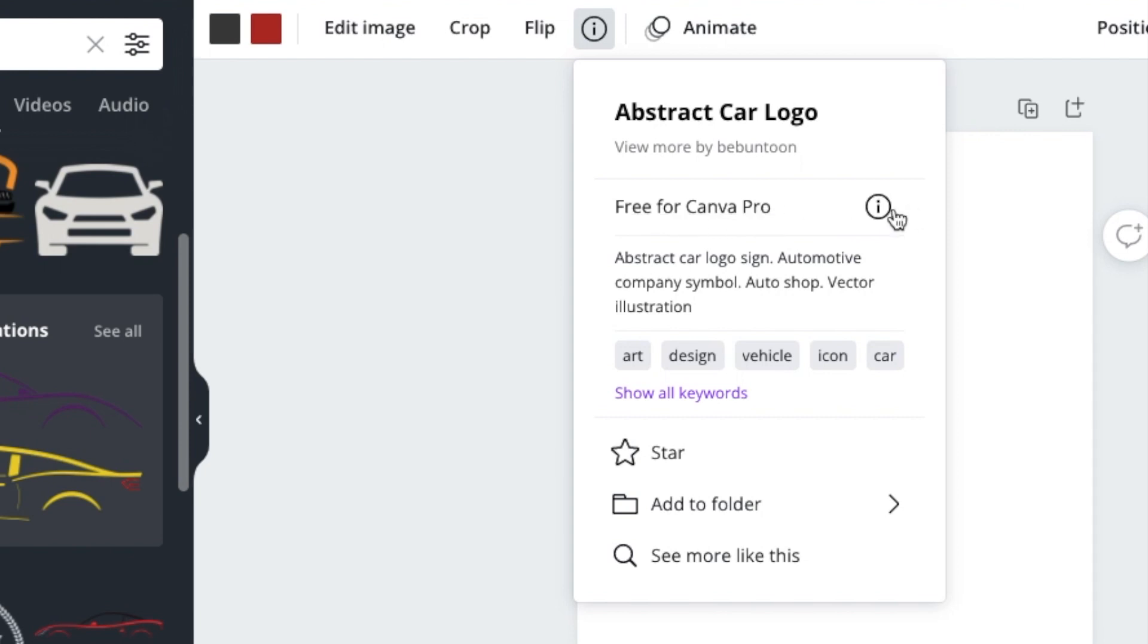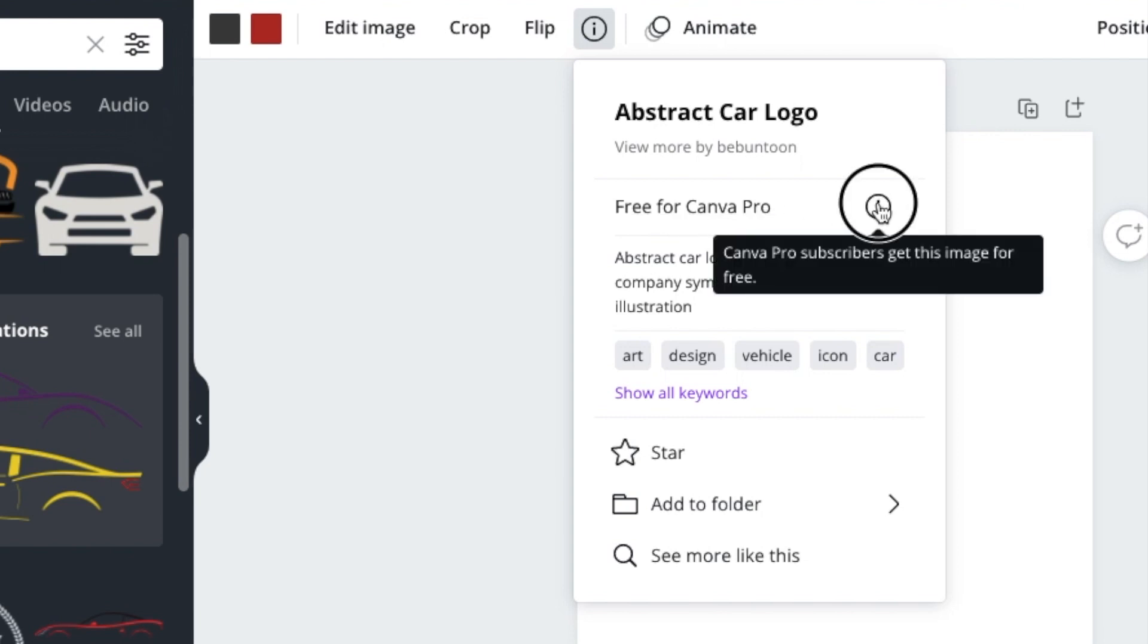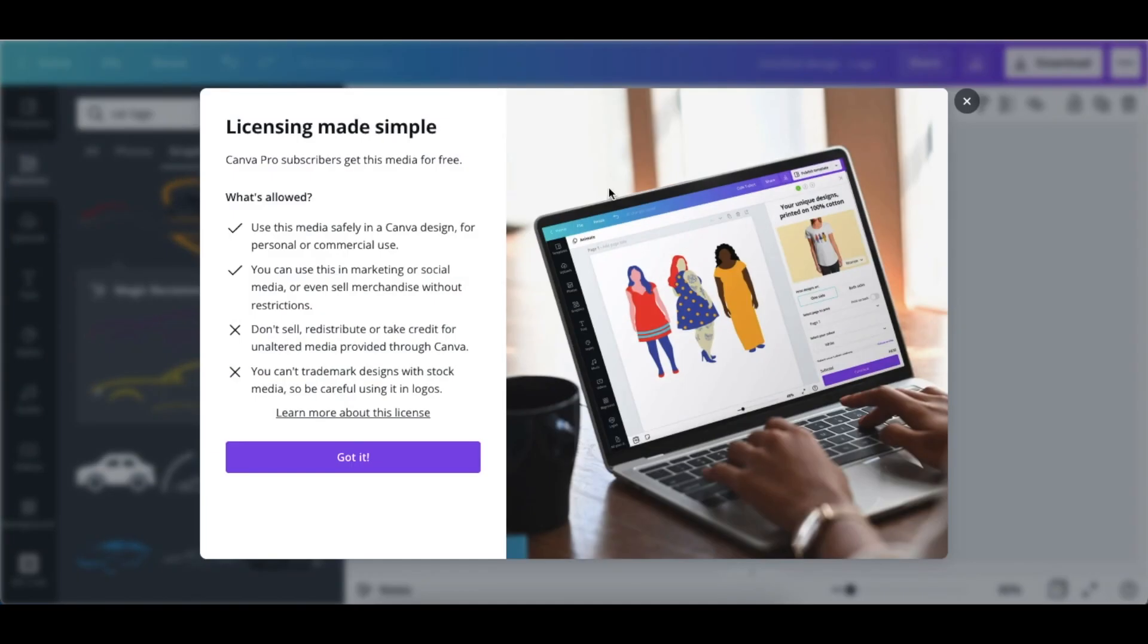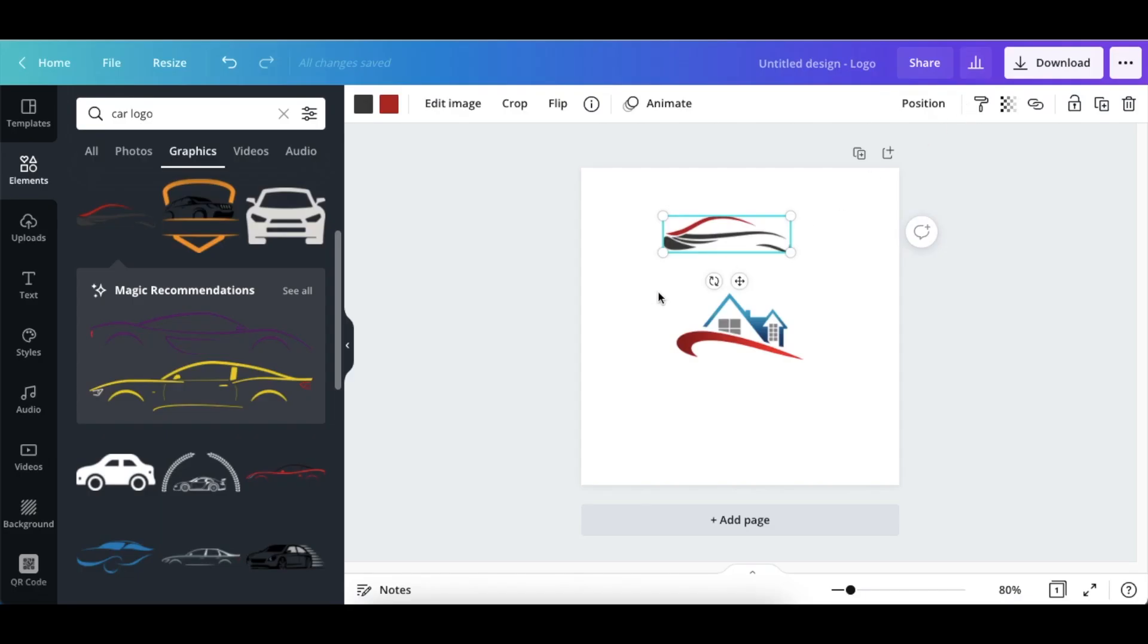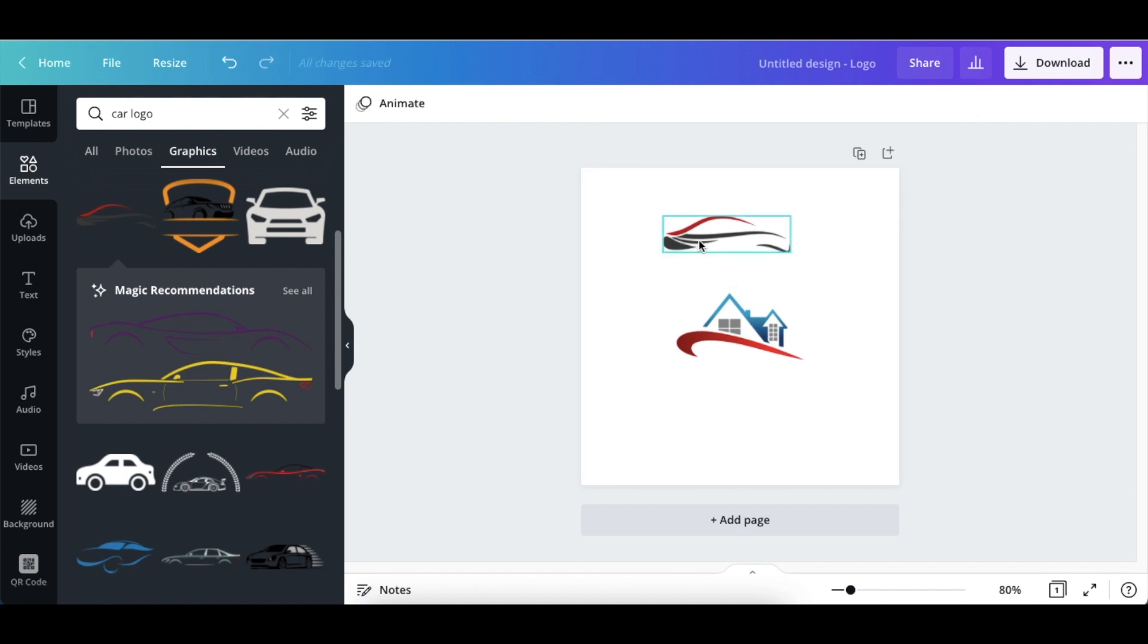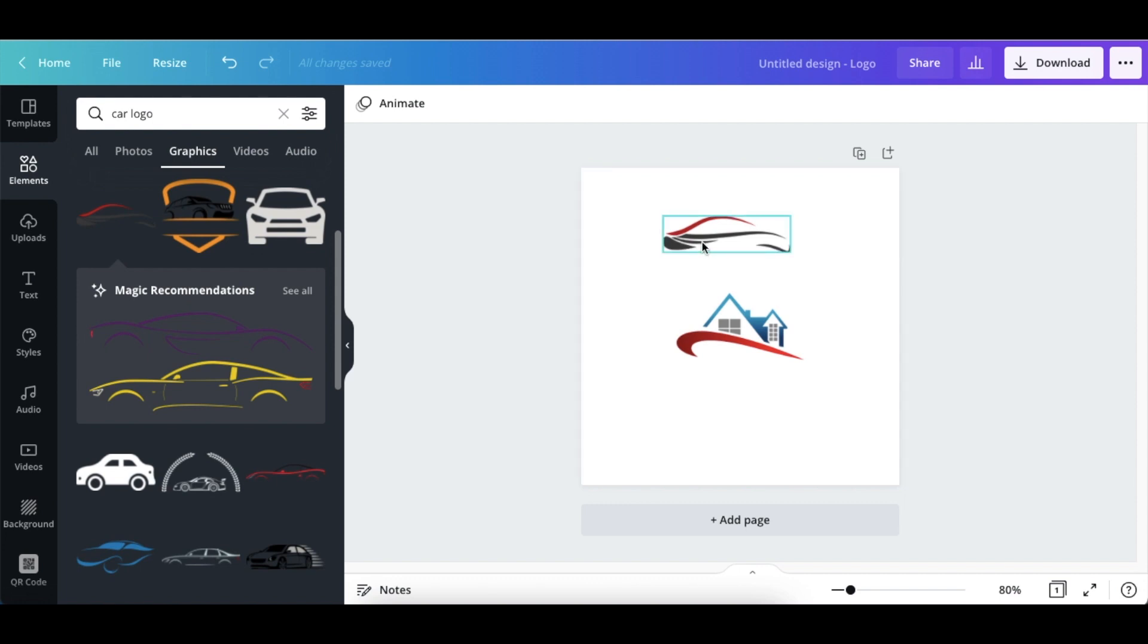And then you are able to go through and read through about the licensing with regards to you using that graphic that you've selected. Most of the graphics you can go ahead and select, but if you have a customer that wants to eventually trademark or copyright their logo, it's very important to take note of the licensing around logos.